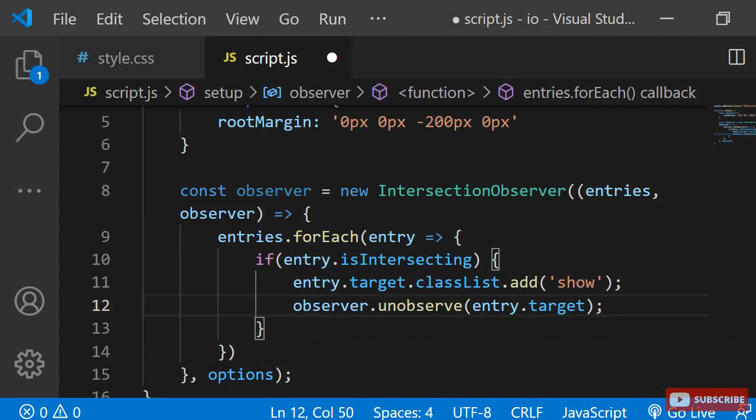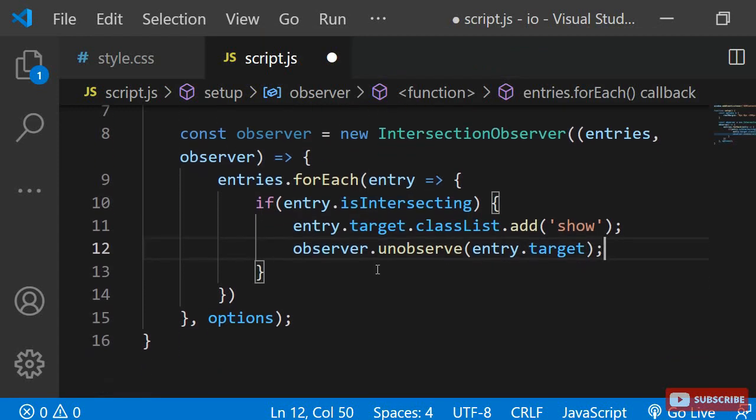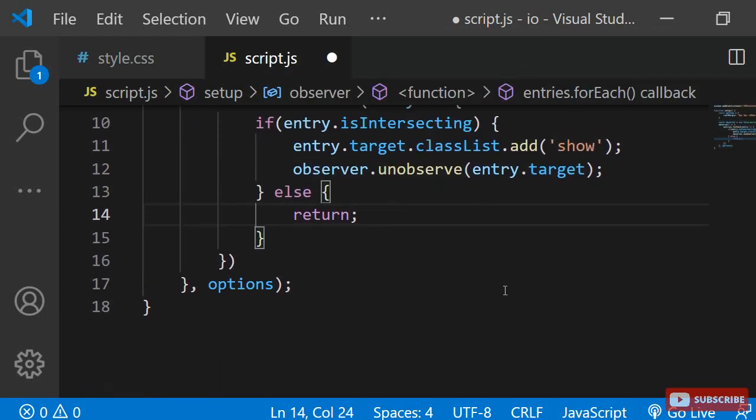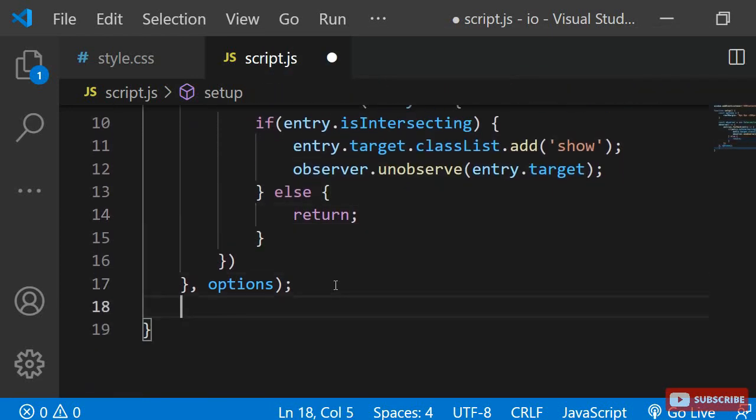If the element is not intersecting, I don't want to do anything, so I can add a return in the else statement. Now that we have created the intersection observer, we only need to tell it to observe some elements.